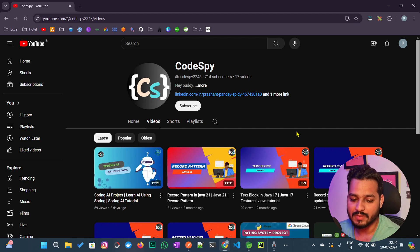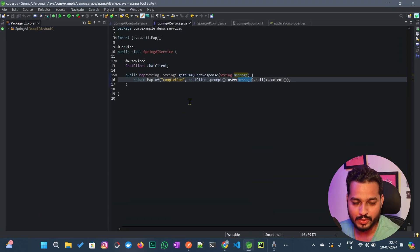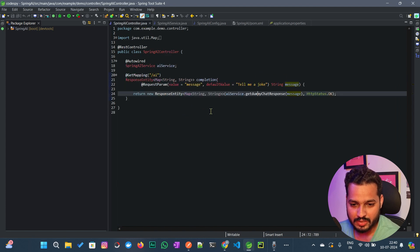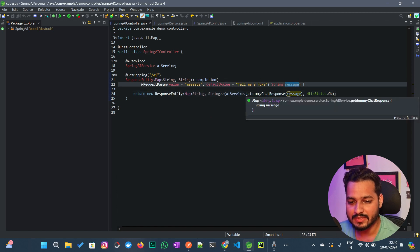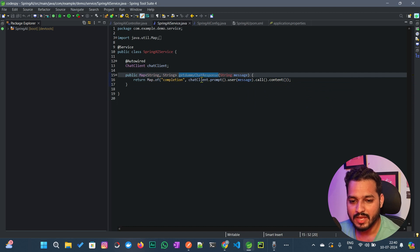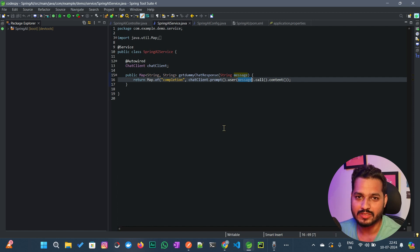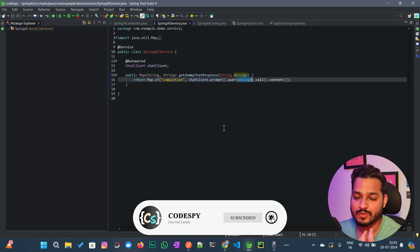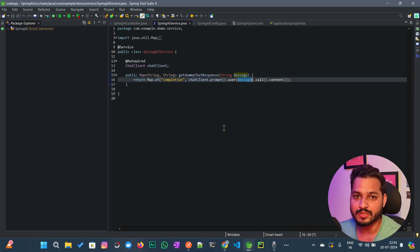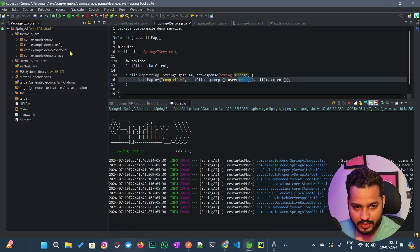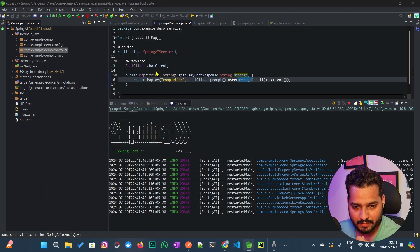Do you think your AI models are capable of answering those questions? If we go back to the last project and open the AI controller, we are accepting a message as a parameter, passing it to the chat response method, and using the chat client to call the AI model. But here you are not connecting with your API, so the AI model won't give you hotel-specific answers. You need to integrate your AI models with your APIs.